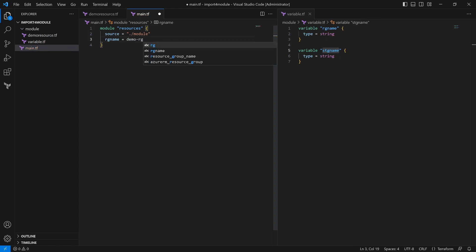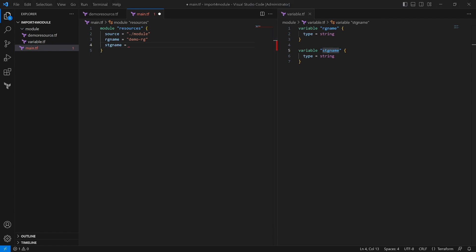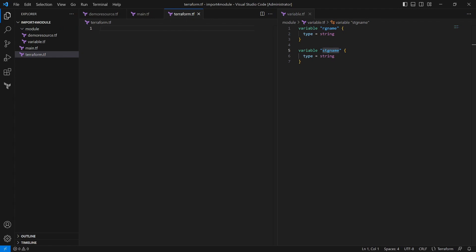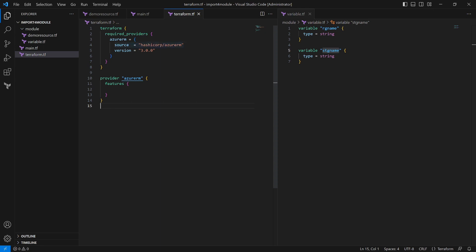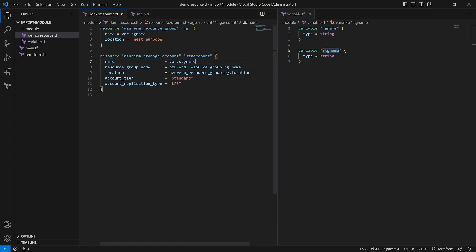In main.tf we define the module source as dot-slash module, and then pass the parameters: 'rg_name' equals 'demo-RG' and 'stg_name' equals the storage account name. One thing I was missing is the terraform block, so let me create 'terraform.tf' and provide the basic information — which Terraform version I am using, what plugins, and what providers.